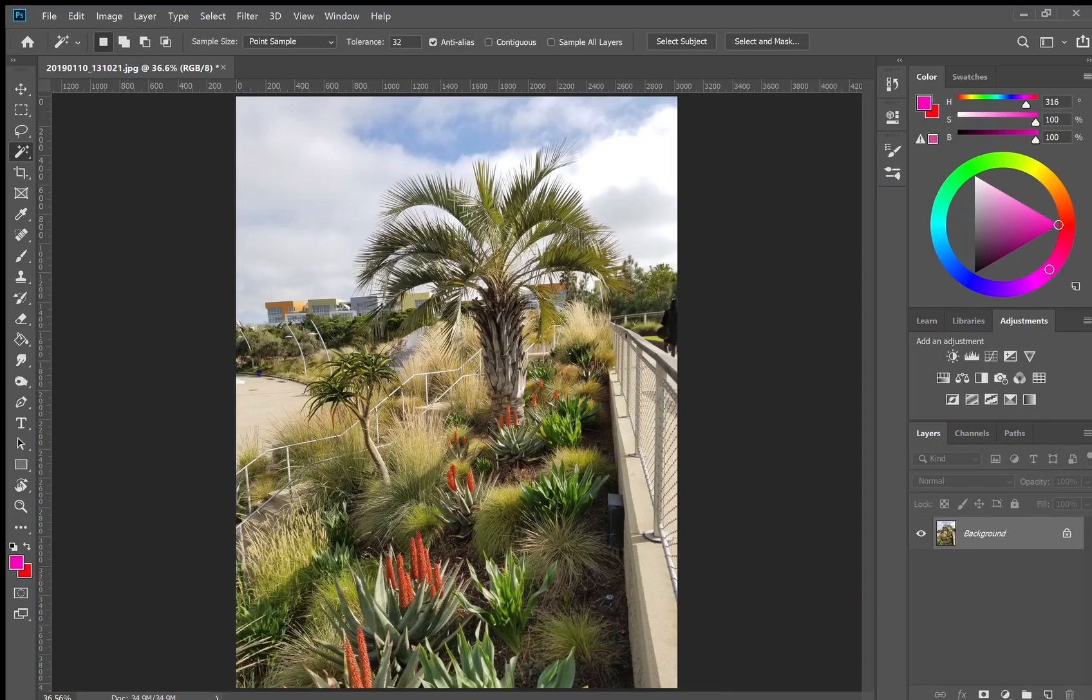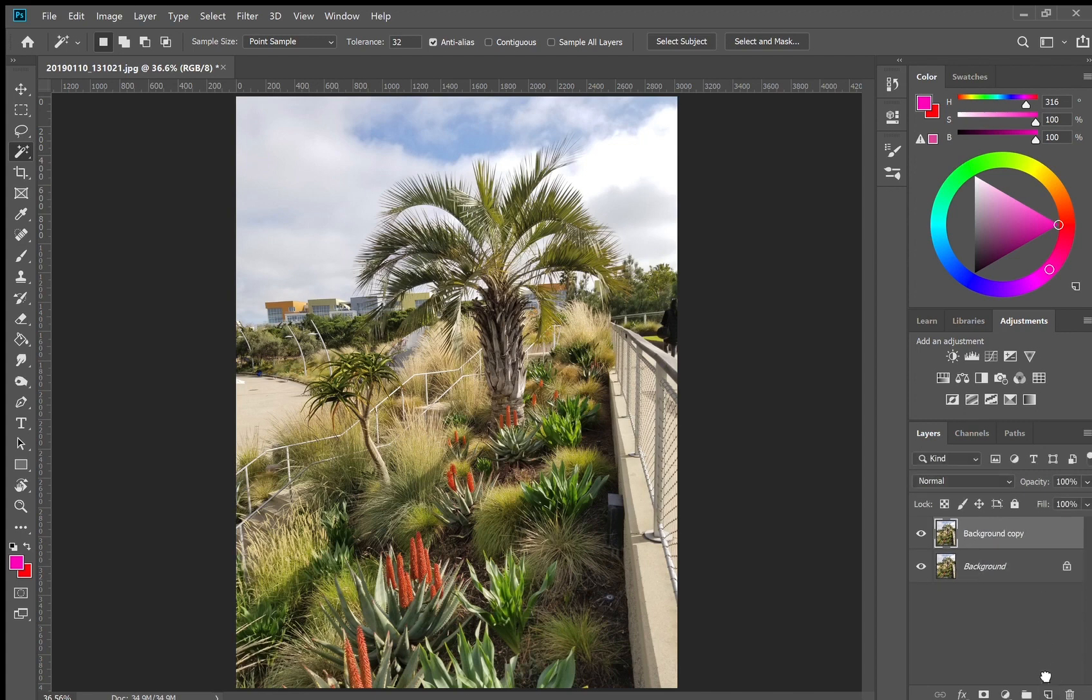Hello everyone. In this Photoshop tutorial I'm going to teach you how to make a plant PNG with a transparent background.